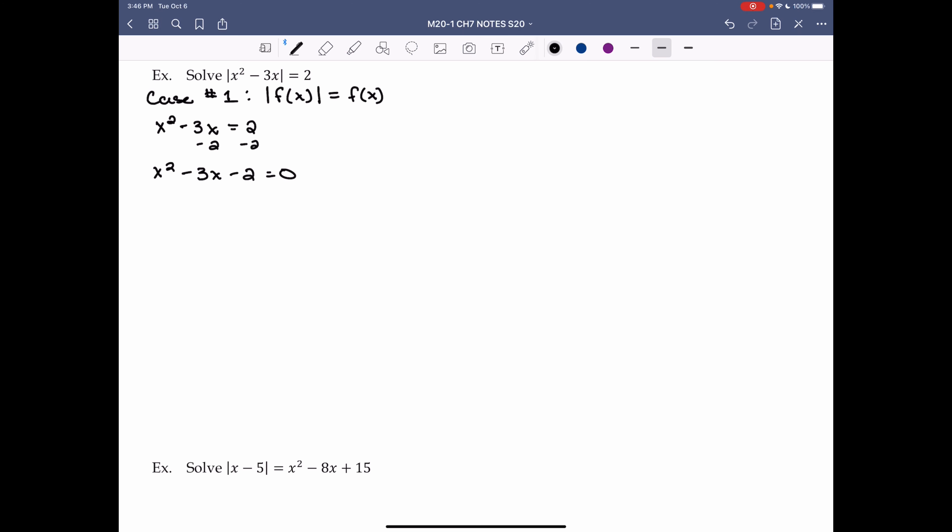We want to solve by factoring or using the quadratic formula. Two numbers that multiply to -2 and add to -3: options are -1 and 2 (add to +1) or -2 and +1 (add to -1). There is no set of numbers that multiplies to -2 and adds to -3, so I need to use the quadratic formula.